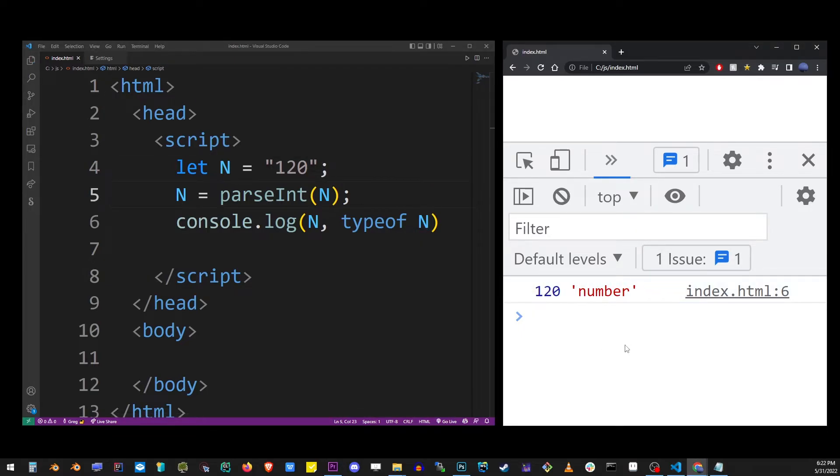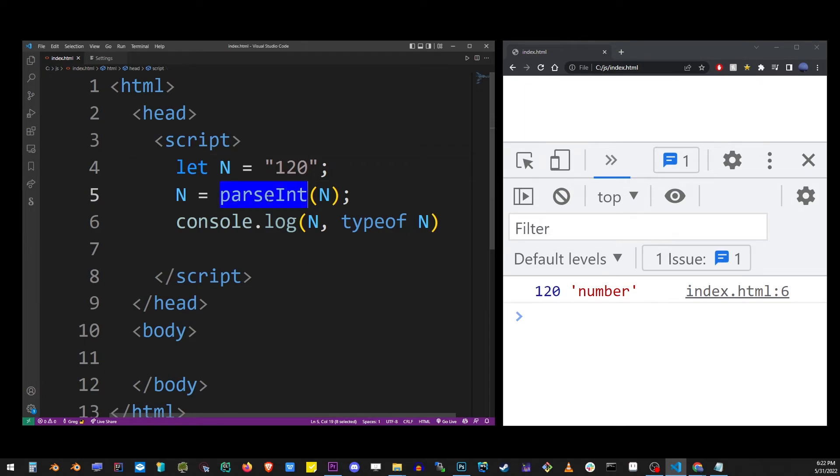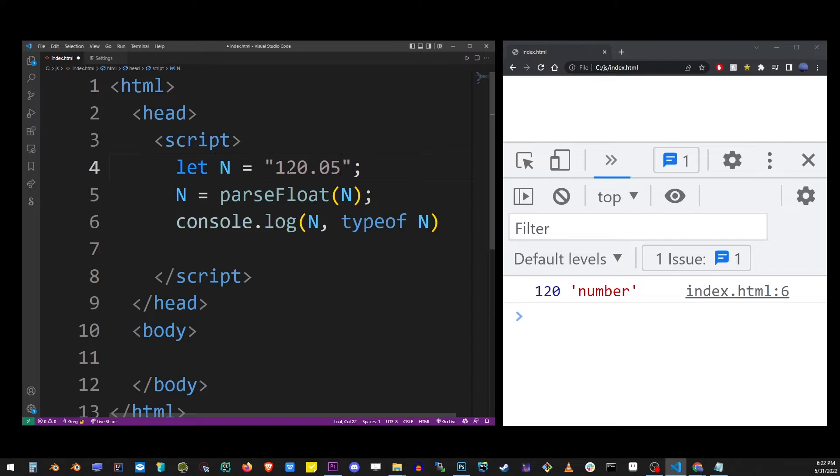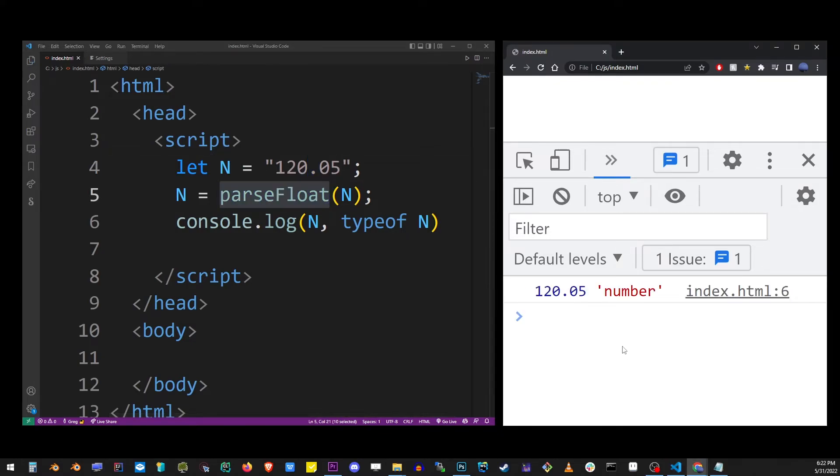In the same way, you can use parseFloat for decimal point numbers or floating point numbers. So here, parseFloat decimal point 05, and this will consider that number as a floating point or decimal point number—still a number in JavaScript.